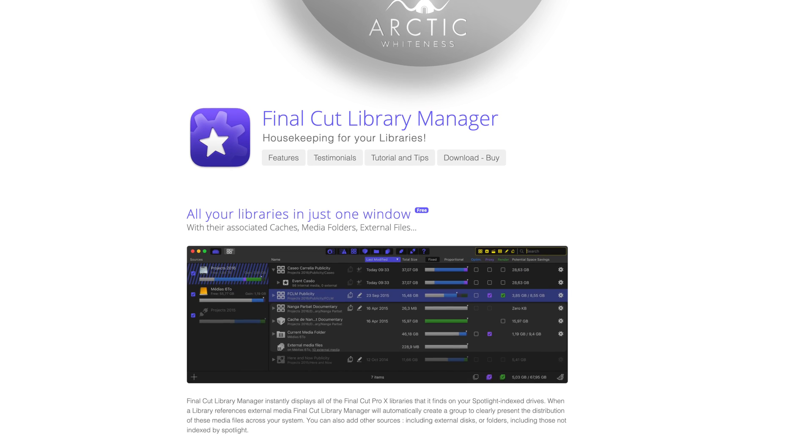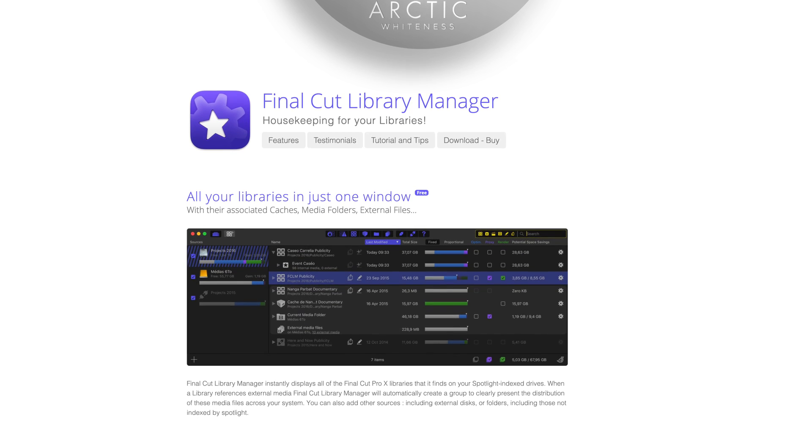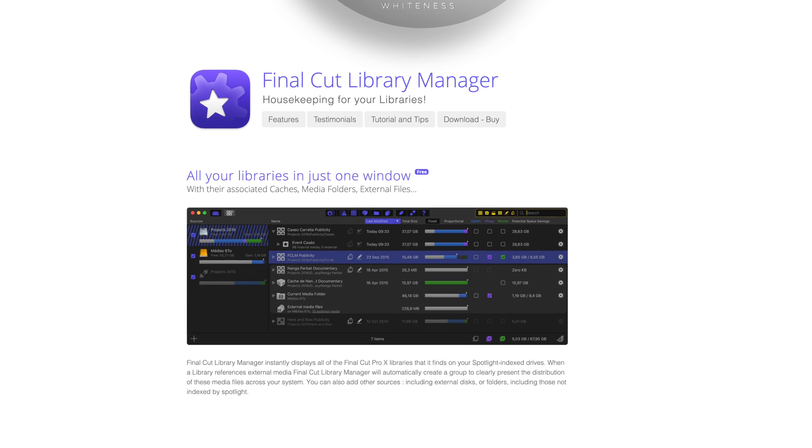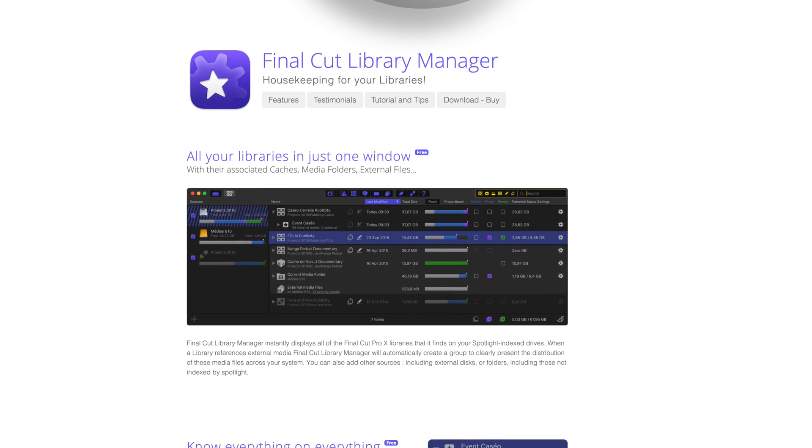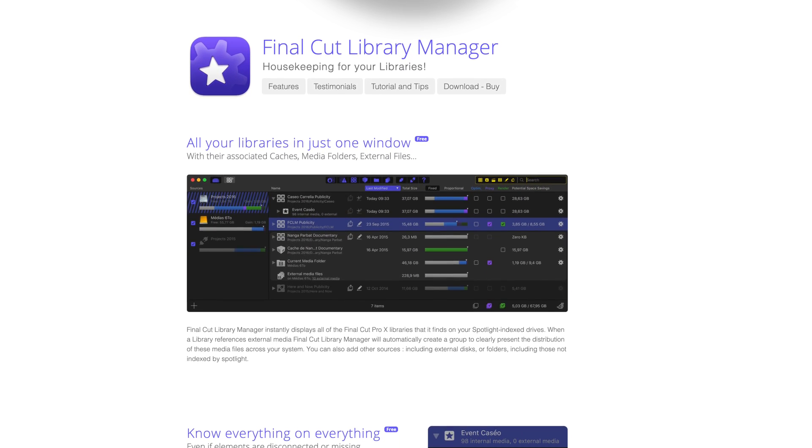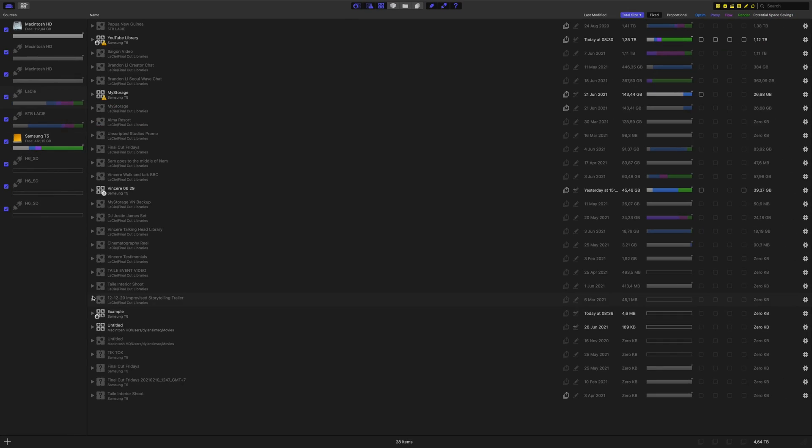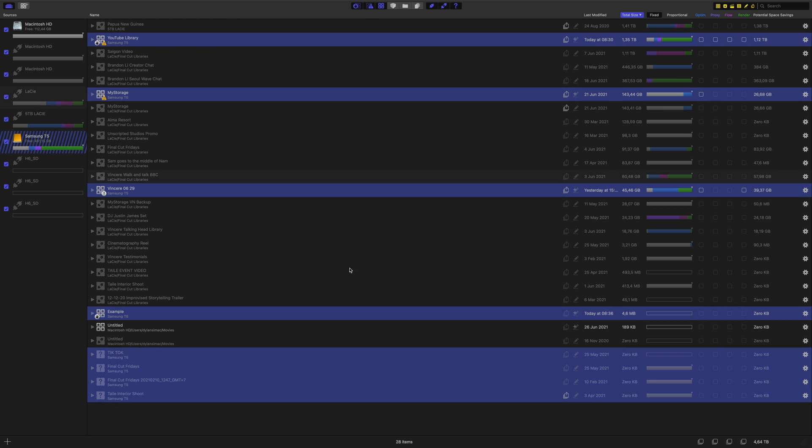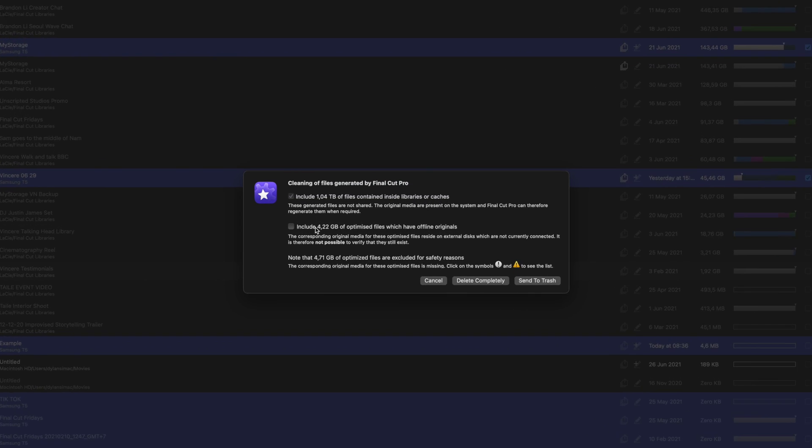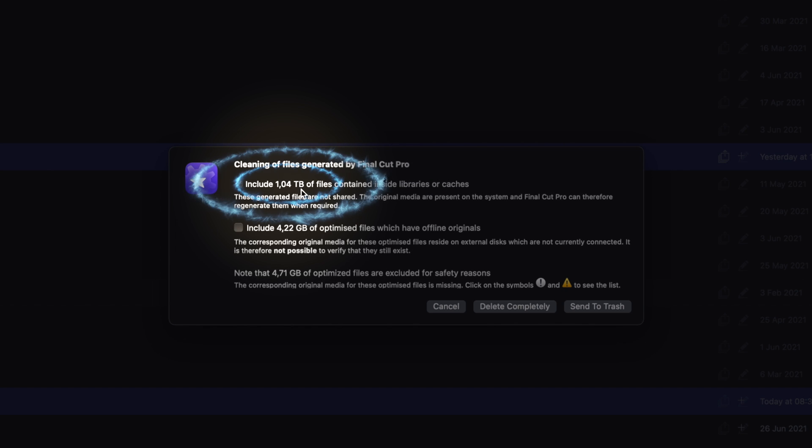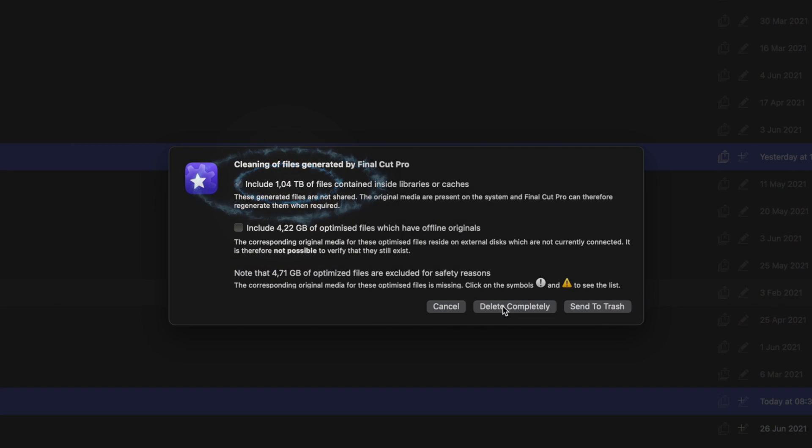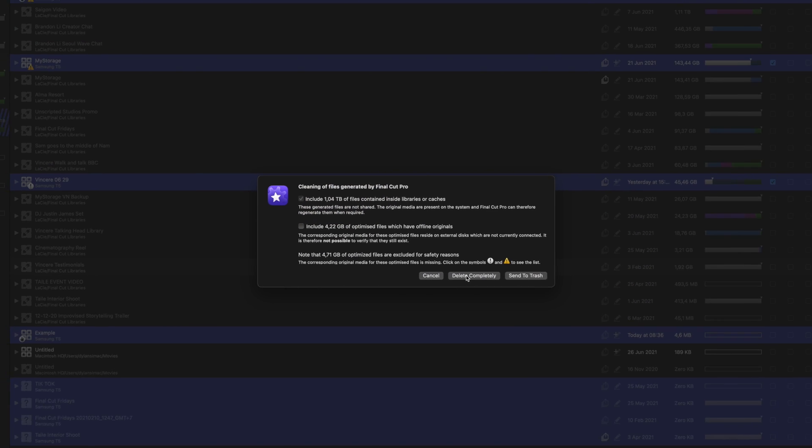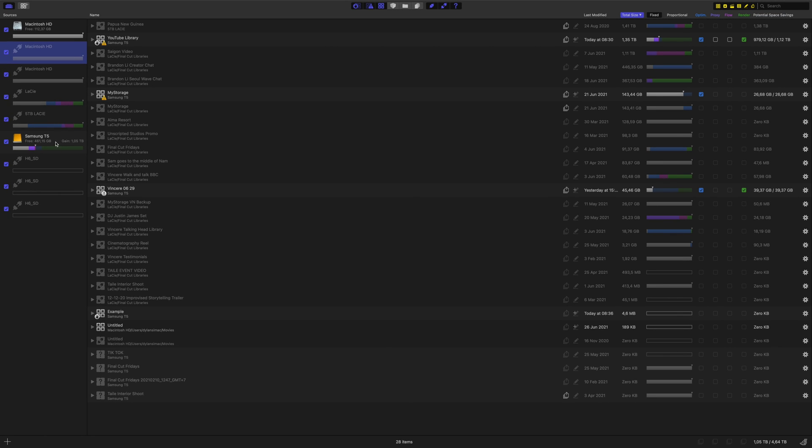This is Final Cut Library Manager by Arctic Whiteness and this is not a sponsored video by any means. I just genuinely know you guys will find this useful, plus it is only 37 bucks which is not crazy expensive and I think $37 is more than worth it. So watch this real quick. A couple clicks and that is over one terabyte of space I can save across three separate libraries just with the click of a few buttons.